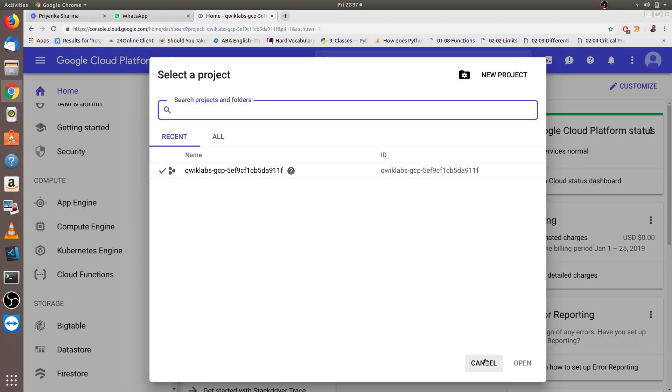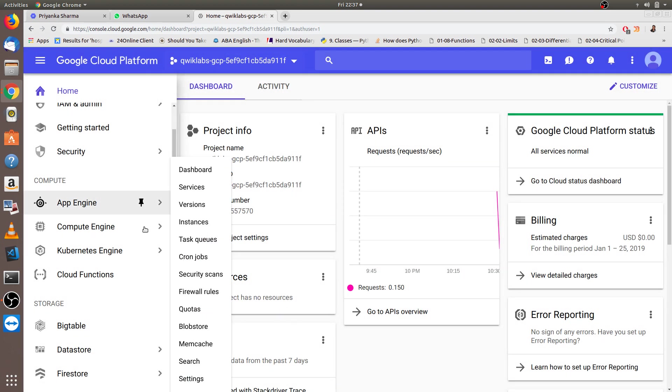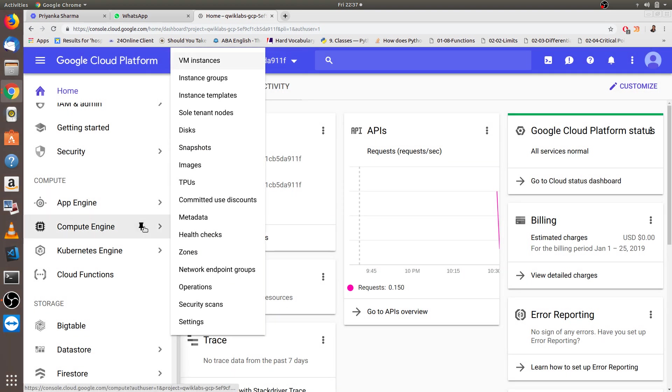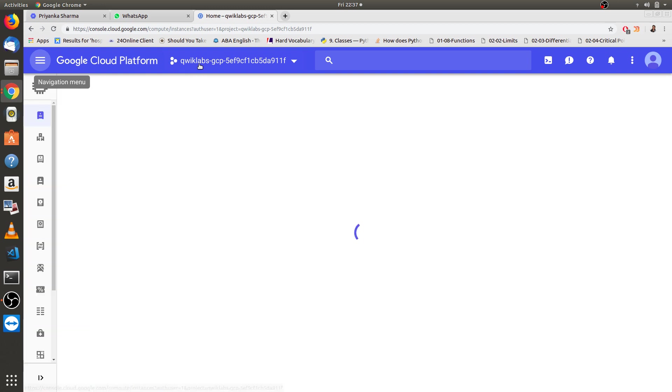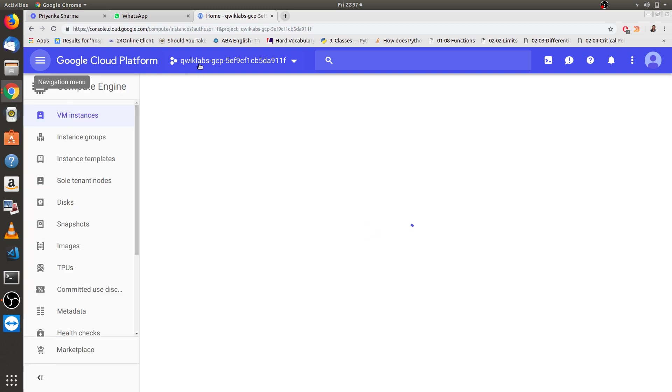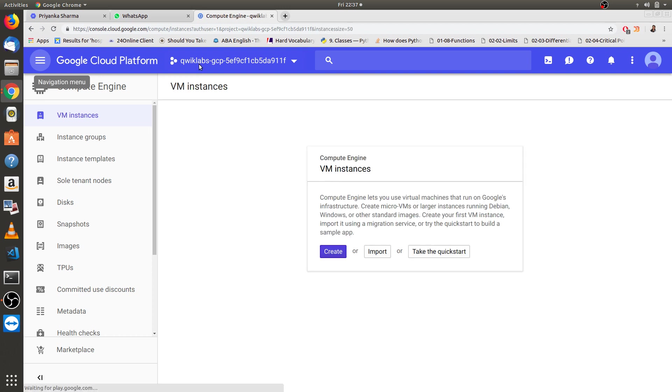Next, let me tell you the actual creation of VM. Starting from compute engine, go to compute engine, then go to VM instances. This will take some time to open, wait for it, then click create.